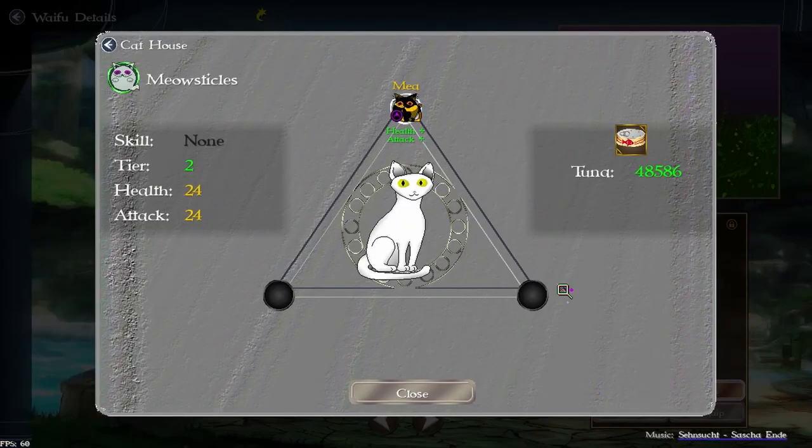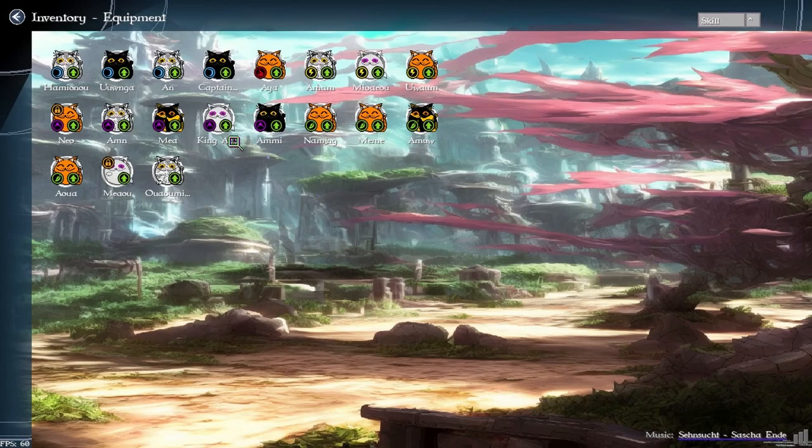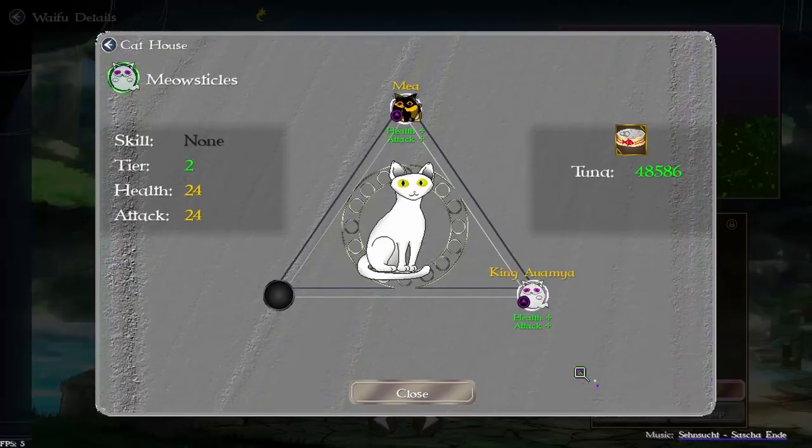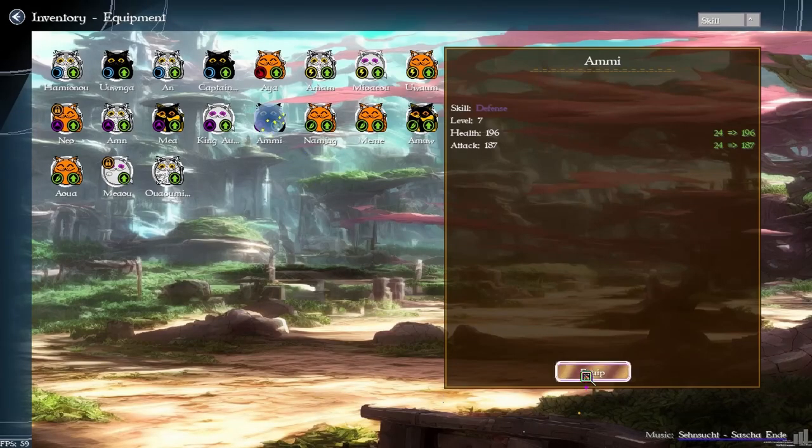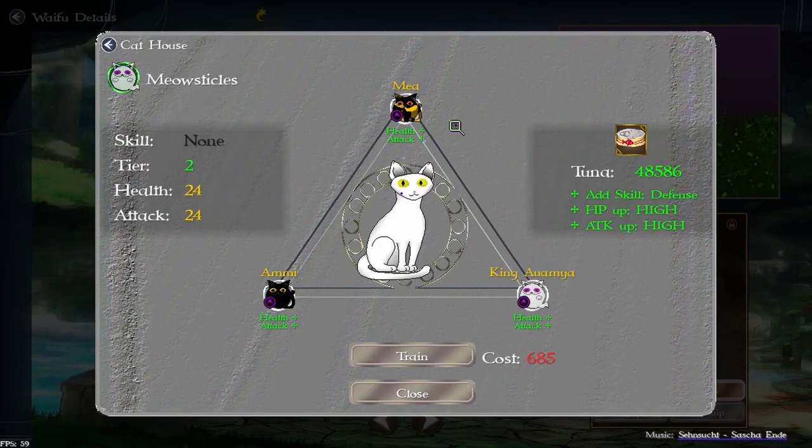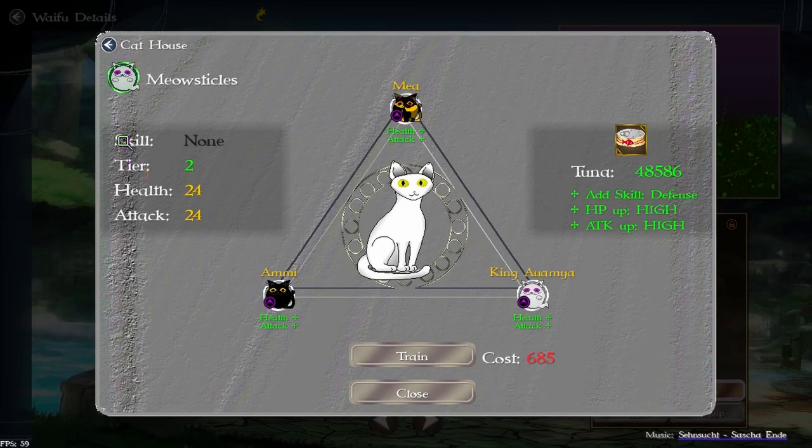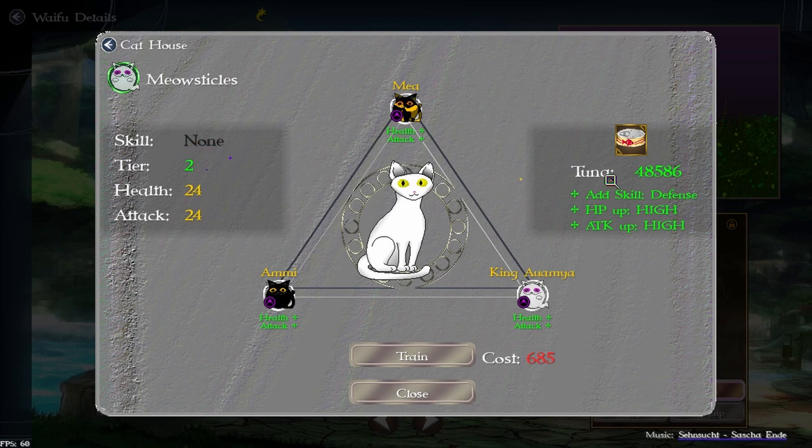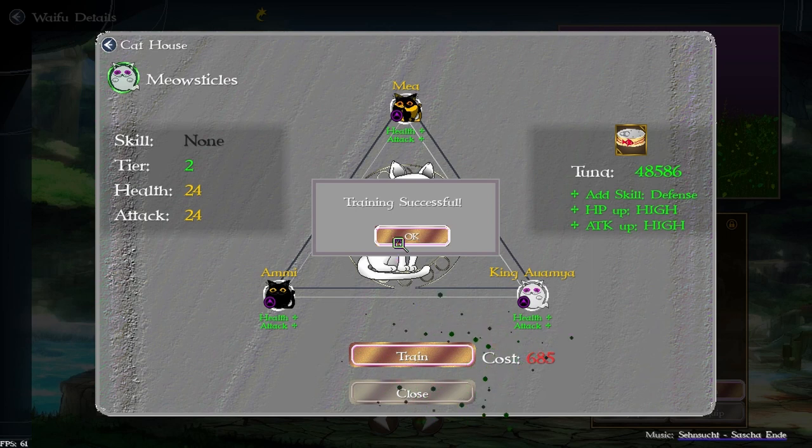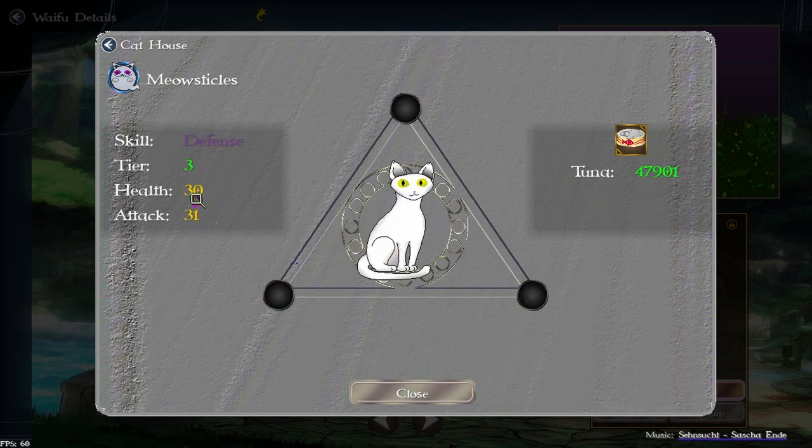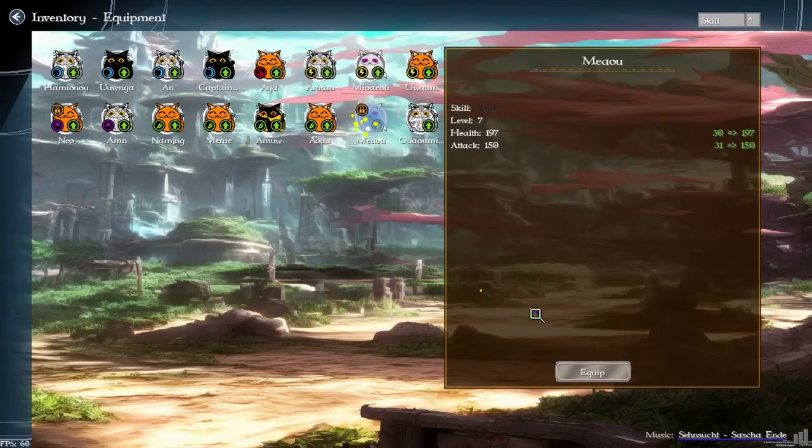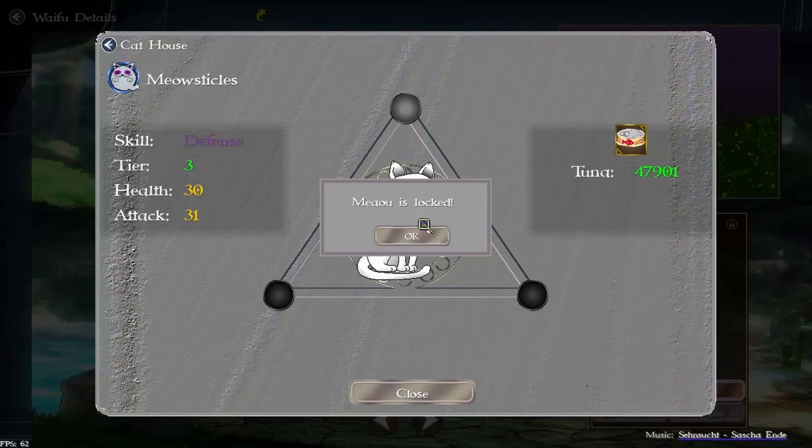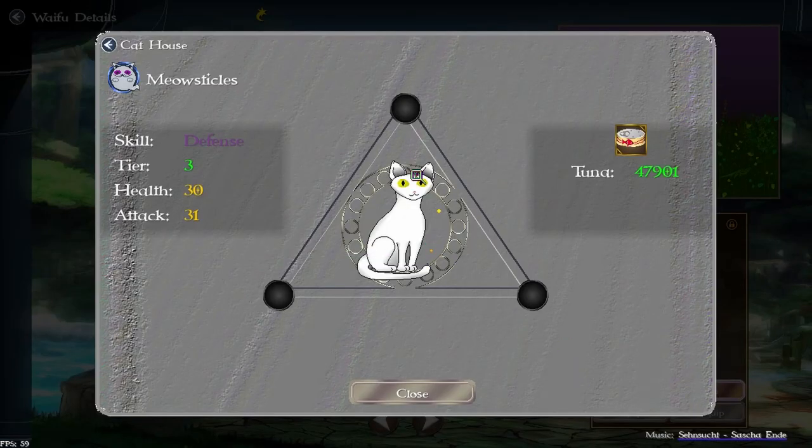Now what we're going to do is select three cats that have the same skill. And if they're all the same and the skill is none it's going to say add skill. Well in this case defense again, high and high. So we're going to train, boom. Look at that, 30 and 31, awesome. And also the tier went up so stuff is going to cost more.